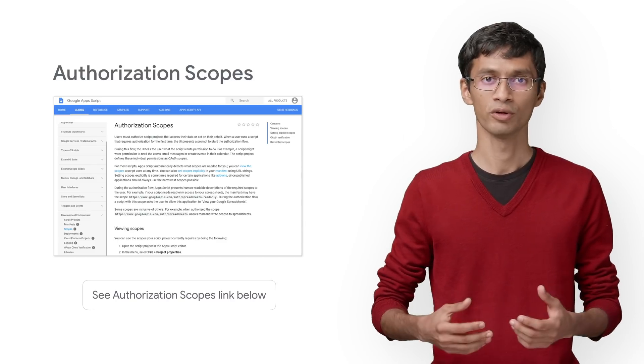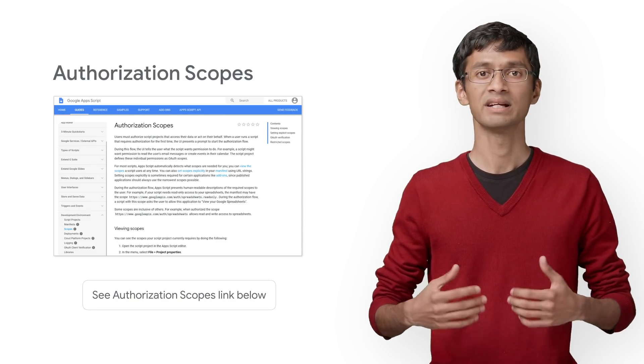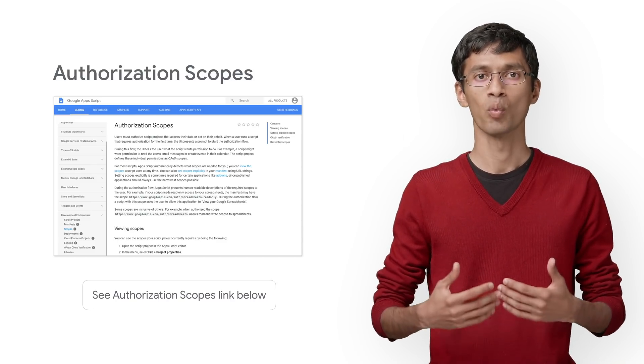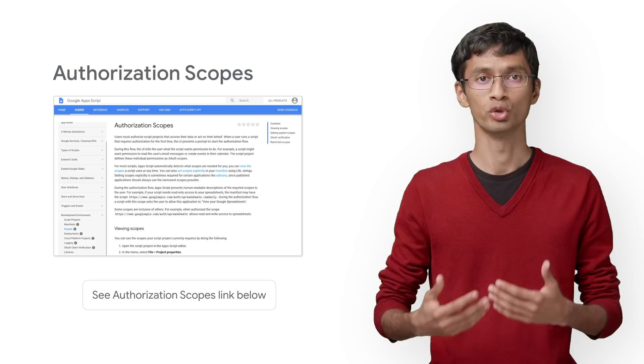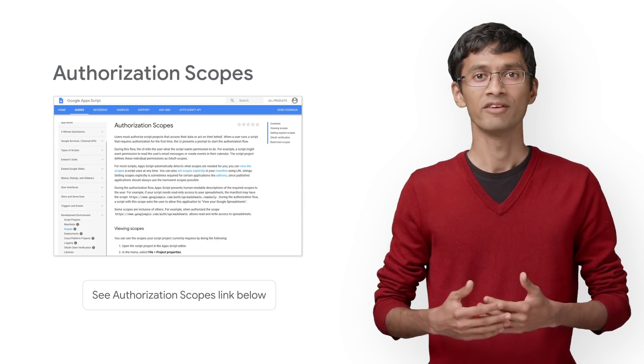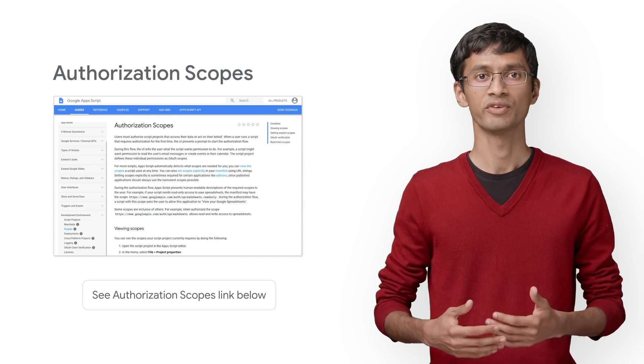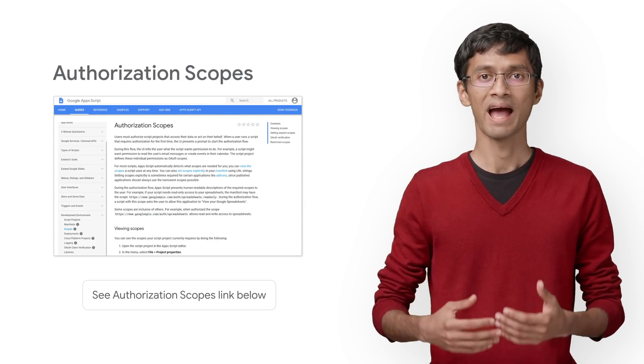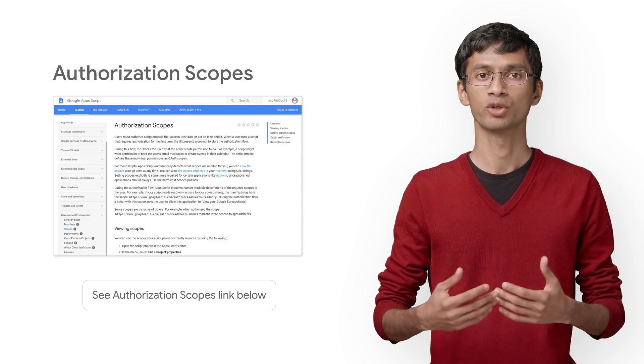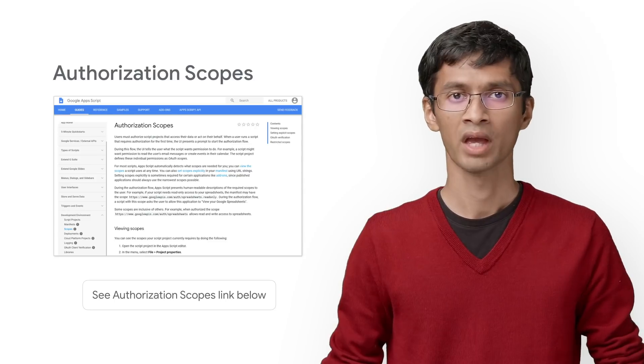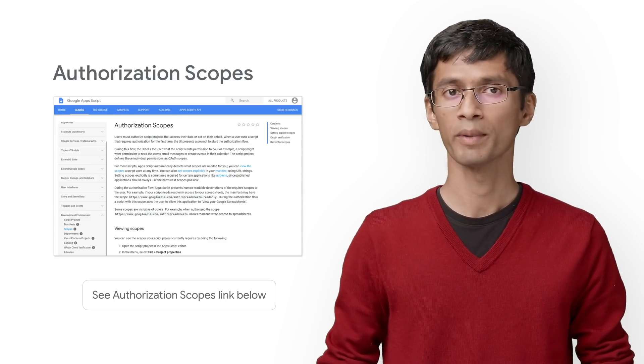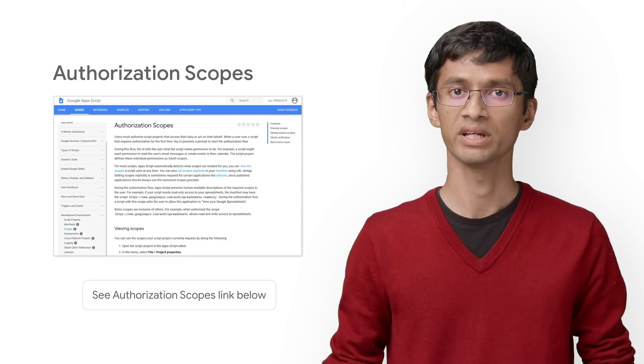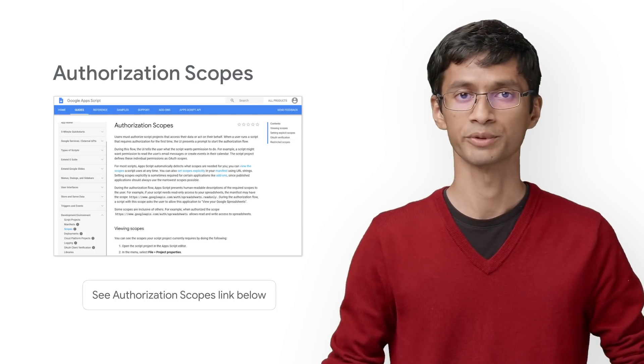During this flow, the UI tells the user what the connector wants permission to do. For example, if the connector is fetching data from BigQuery, it will ask for BigQuery scope during the authorization. You can read more about the OAuth process and the OAuth scopes at the link in the description.